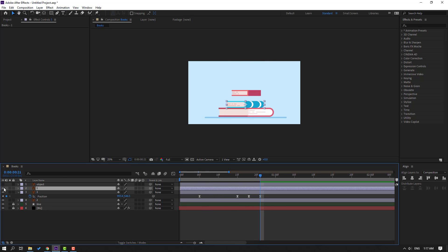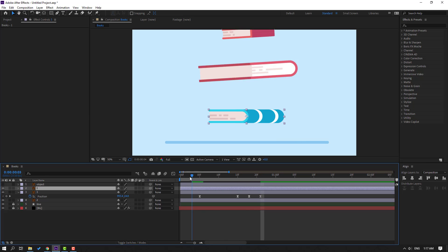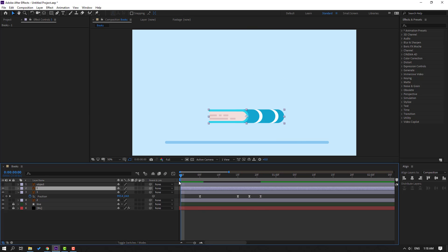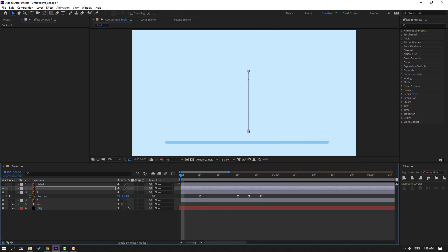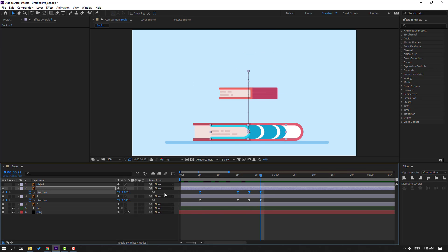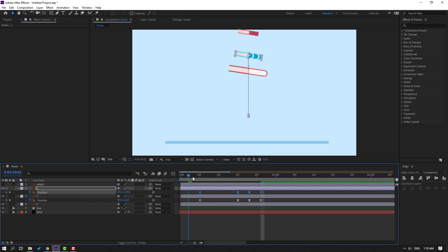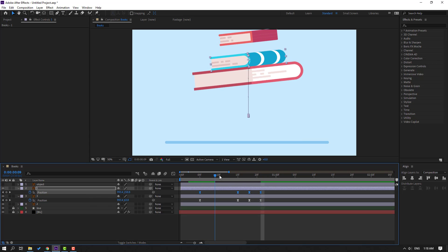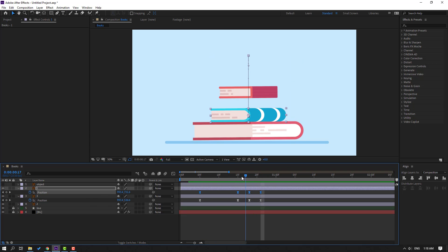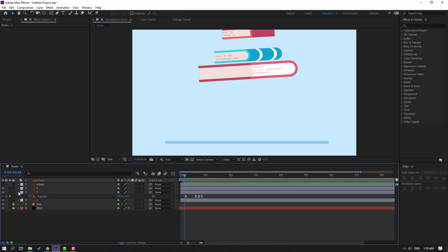Enable layer 1 and go to the first second, Ctrl+V for the position keyframes. Press P, select the position keyframes, go to the last keyframe, and move up. Preview — okay, good. Close the keyframe settings.